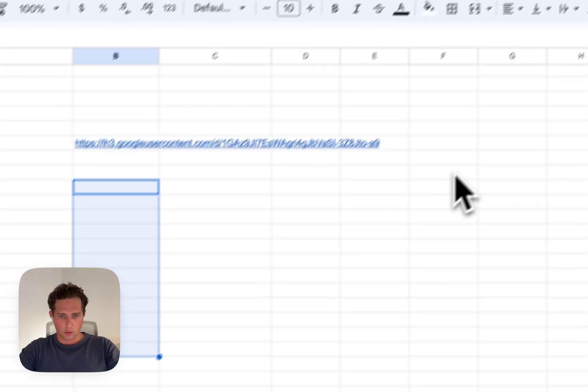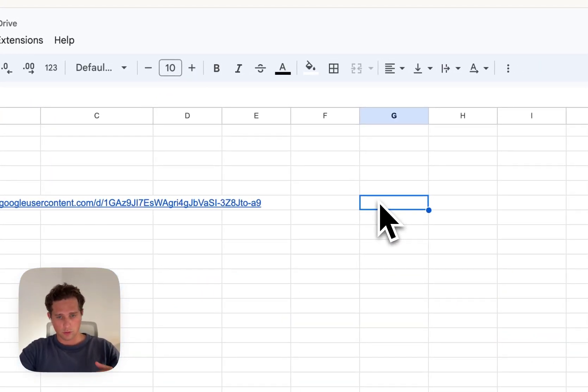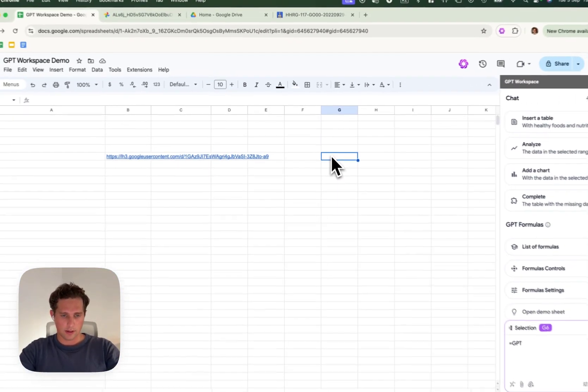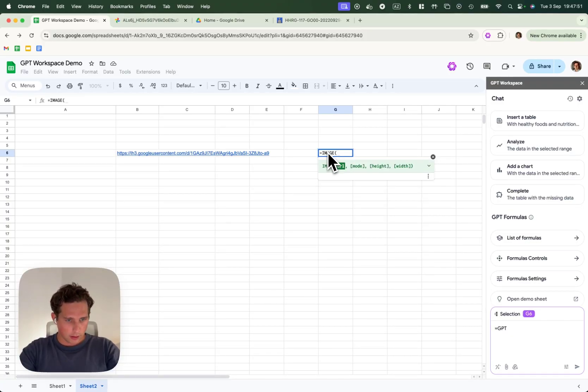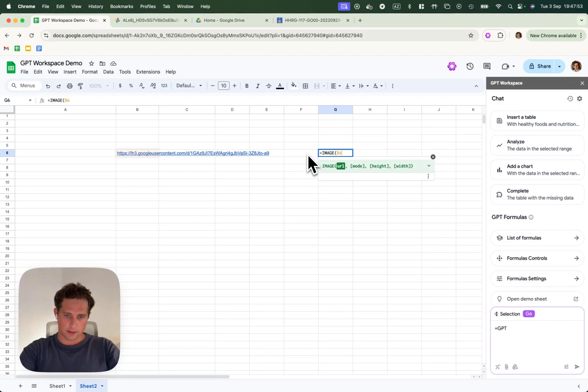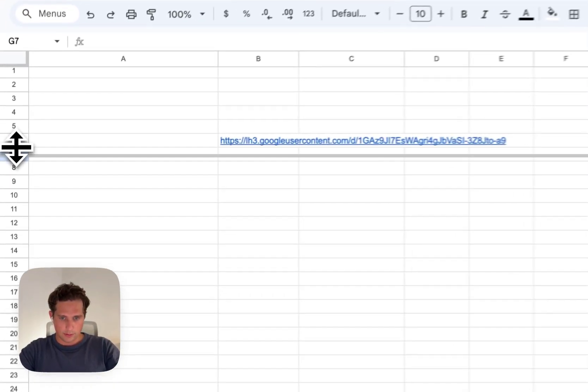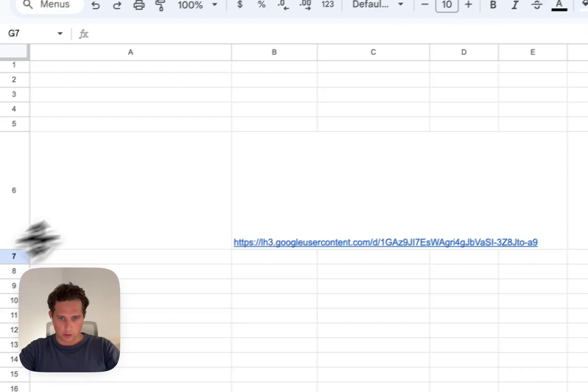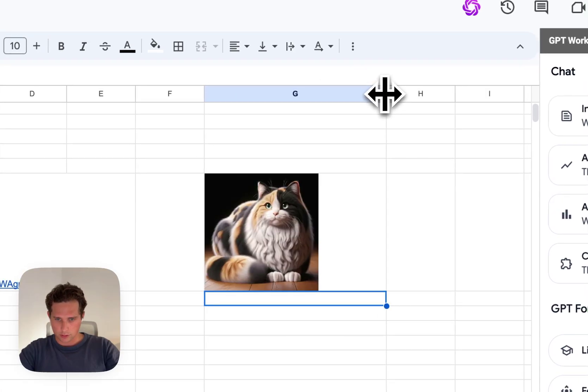Another interesting thing you can do if you want to directly see the images in your Google spreadsheet is to do image and then do V6. It will display the image directly inside of your spreadsheet.